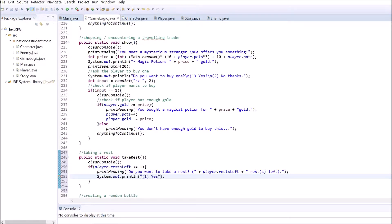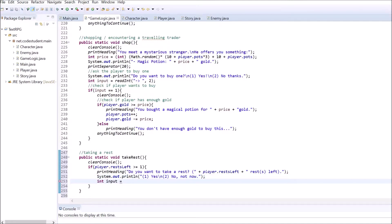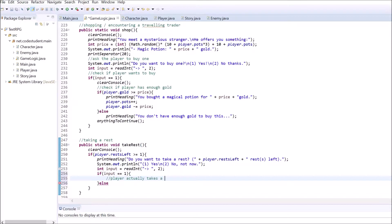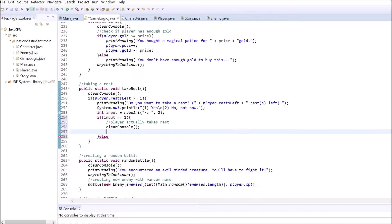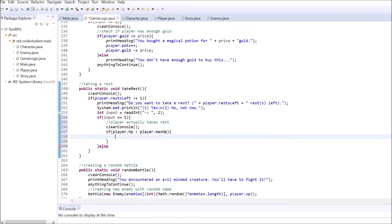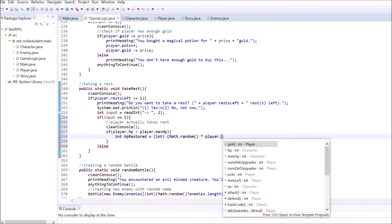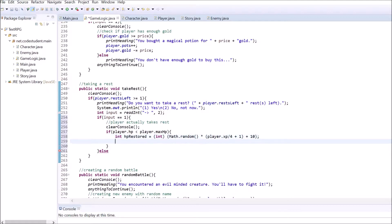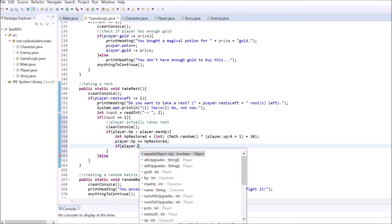Get the user's input. If the player wants to rest, clear the console. Use a conditional statement to check if the player's HP is below the player's max HP value. If not, print out that resting isn't necessary here. If the player's HP have been reduced, calculate the number of HP restored.